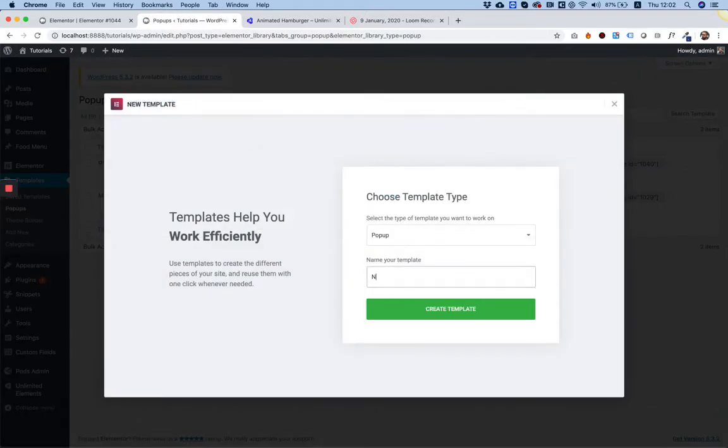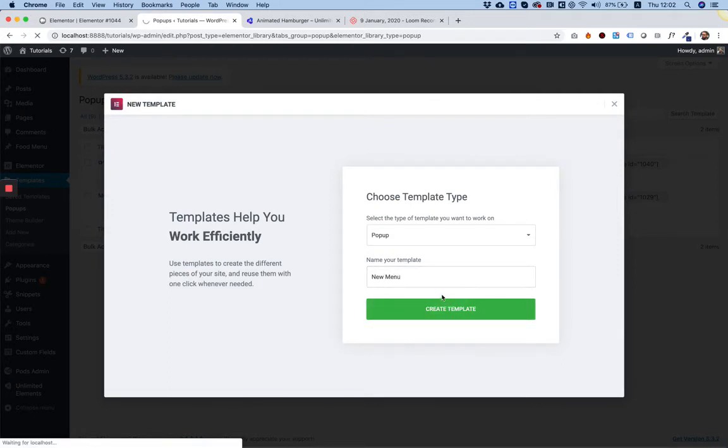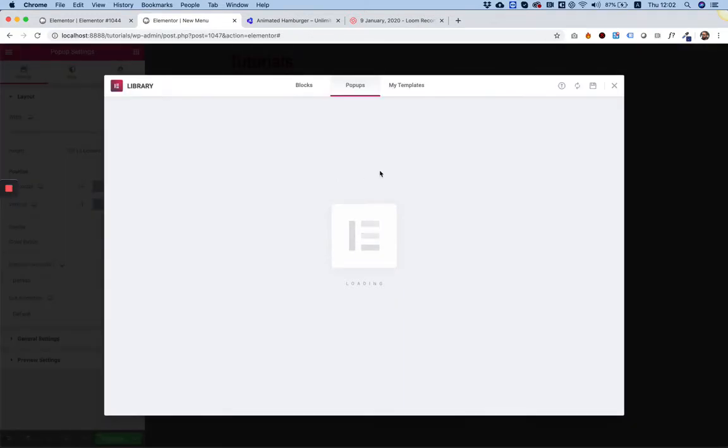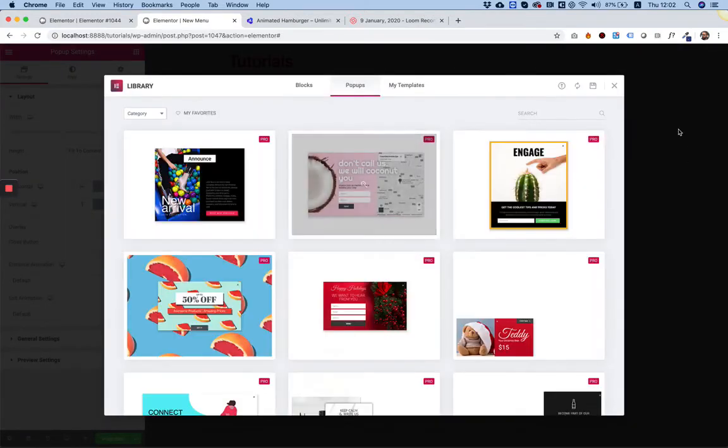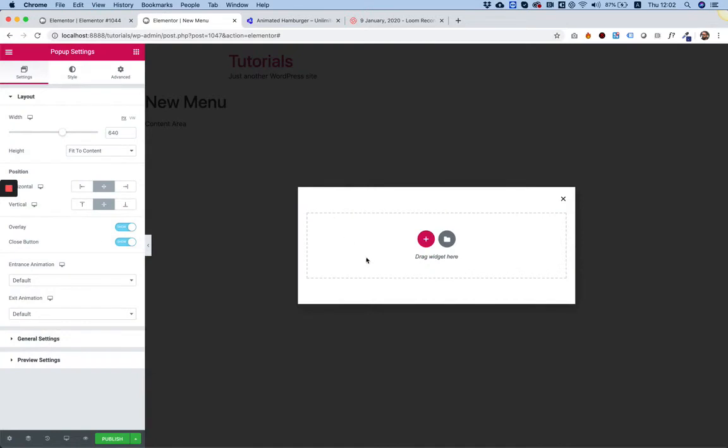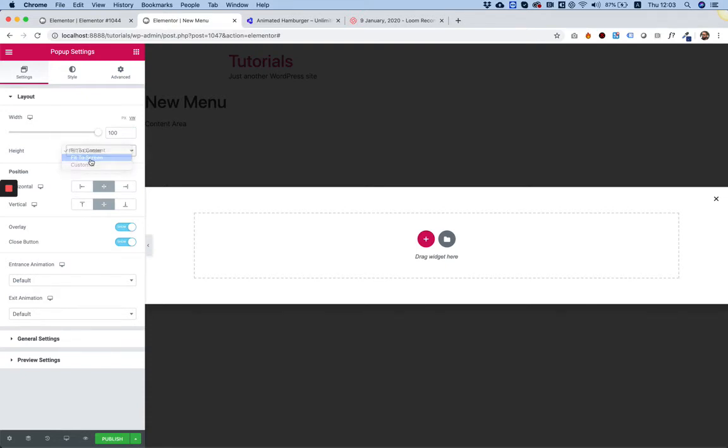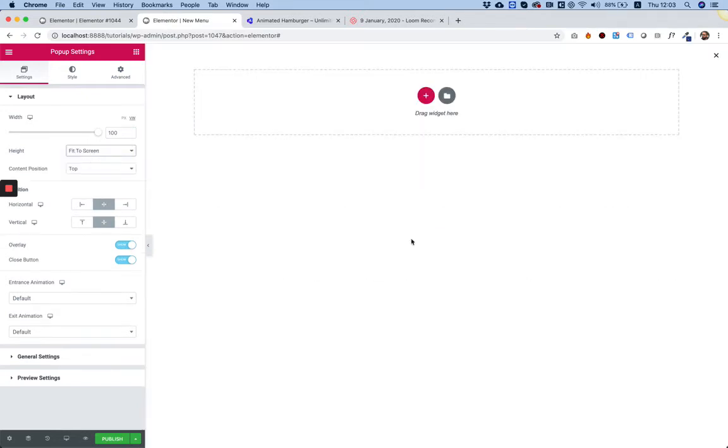Elementor suggests us all sorts of pre-made templates. I'm going to ignore them and click close. This is our popup. To make this popup full width, I'm going into Viewport Width. I'm going to change the width to work by percent - the viewport width is sort of percent. I'm going to change that to 100%. The height I'm going to change to Fit to Screen, and now our popup is a full width popup.